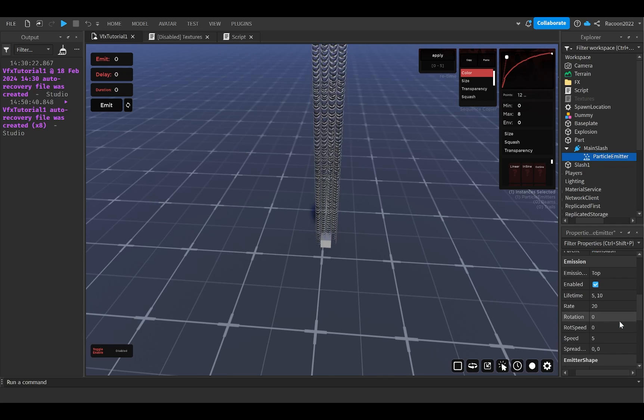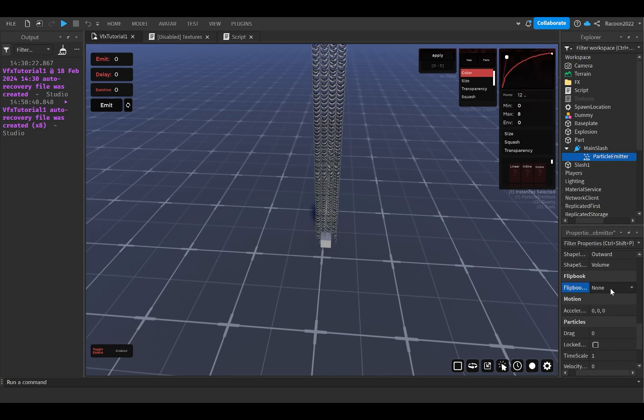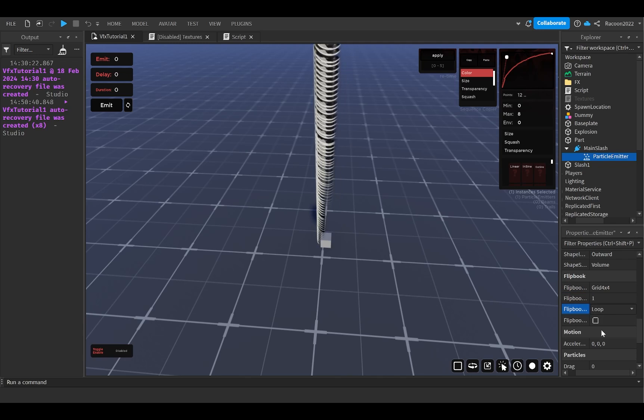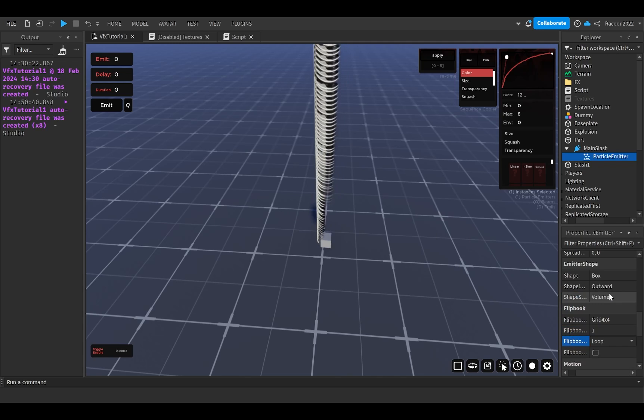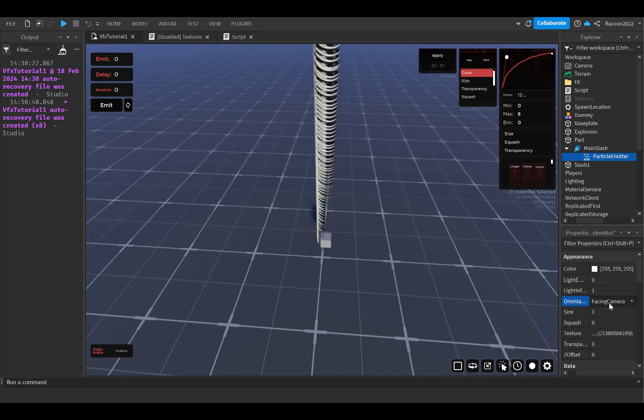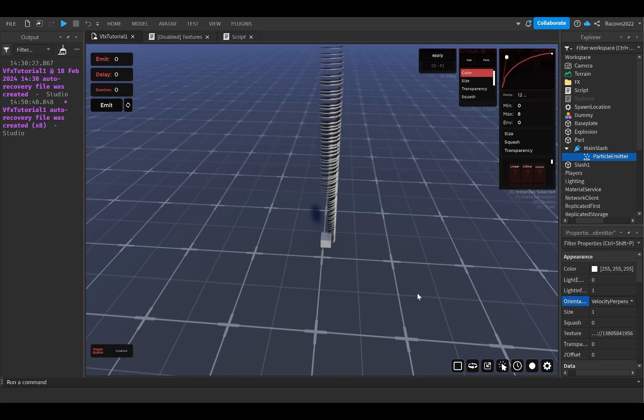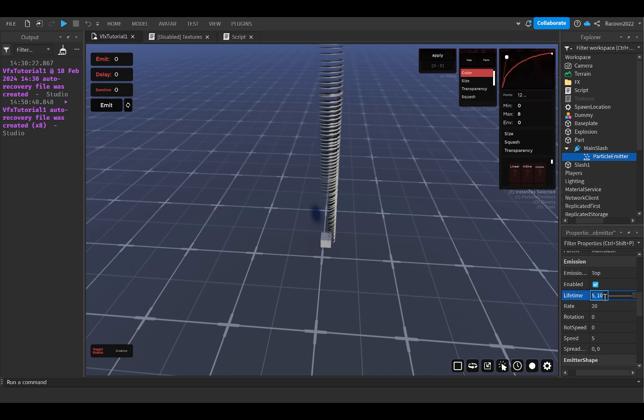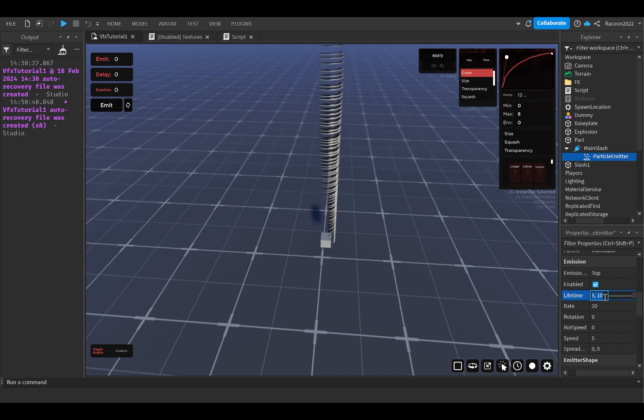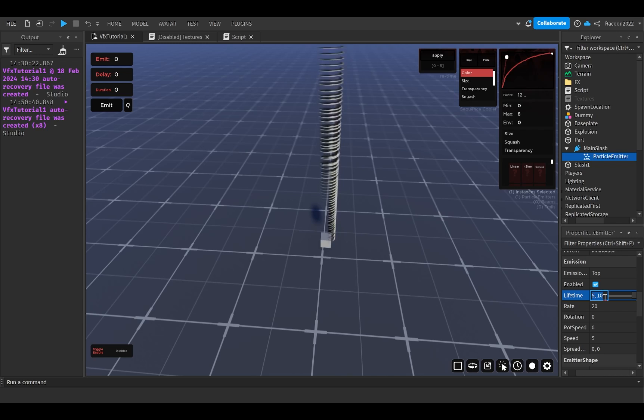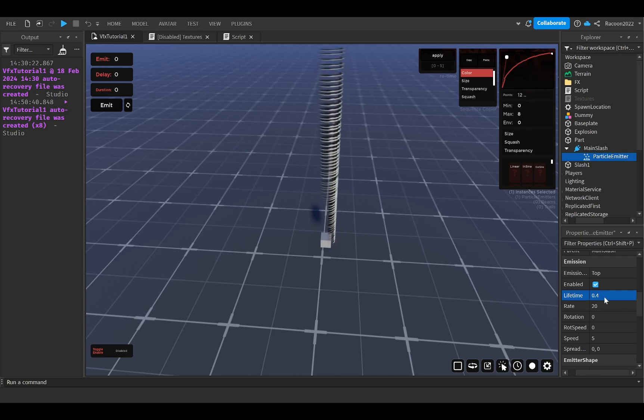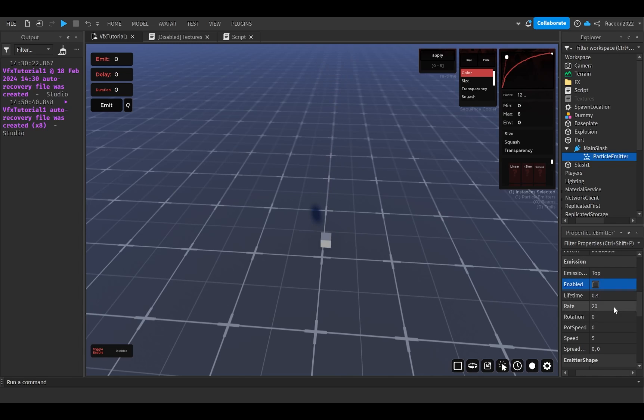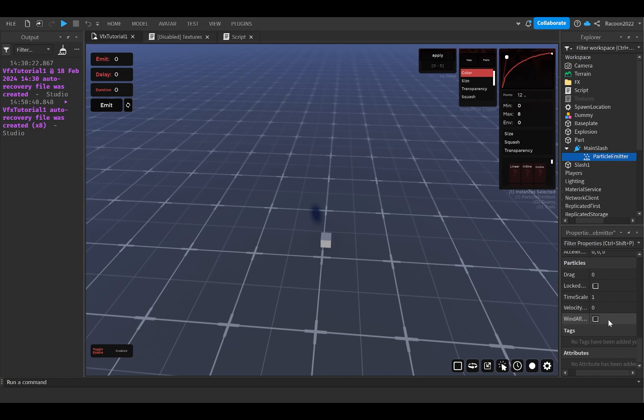You're going to change the texture. You're going to set it to the slash. Make sure you set the flipbook to one shot. I don't know why it reverted to loop there. I don't think I manually set that. It just kind of reverted for some reason. Yeah, set it to one shot and for the lifetime, I went for something around 0.4, but you can do it based on how fast you want the slash to be.